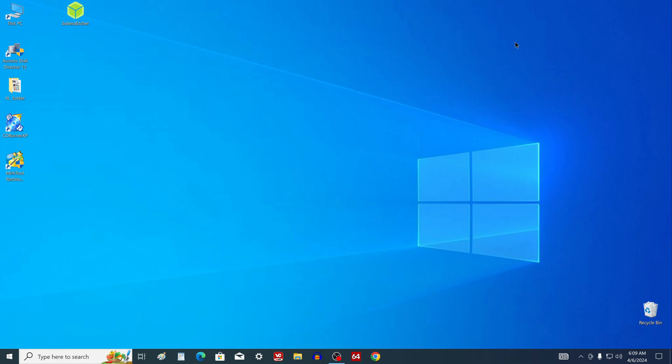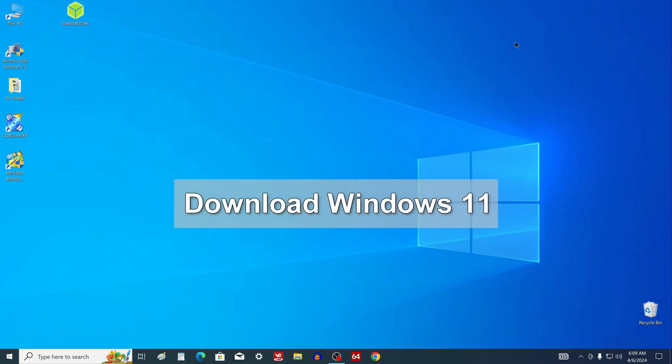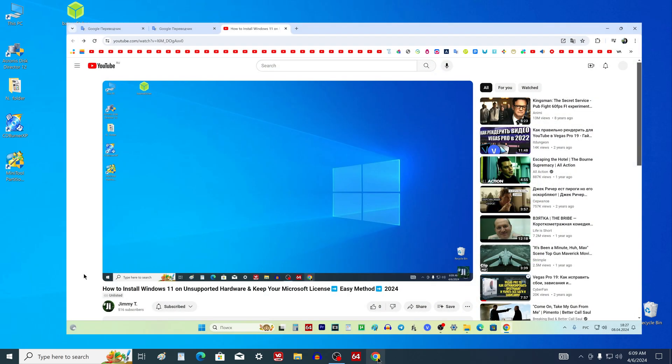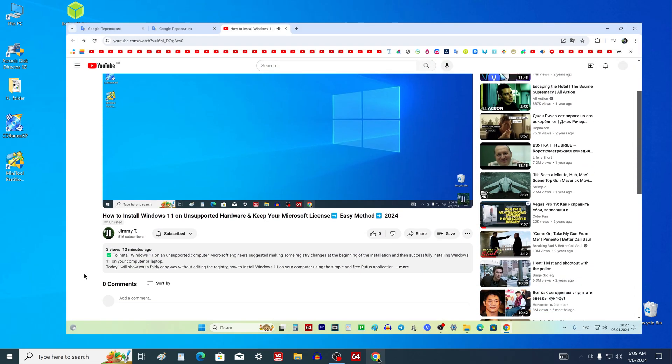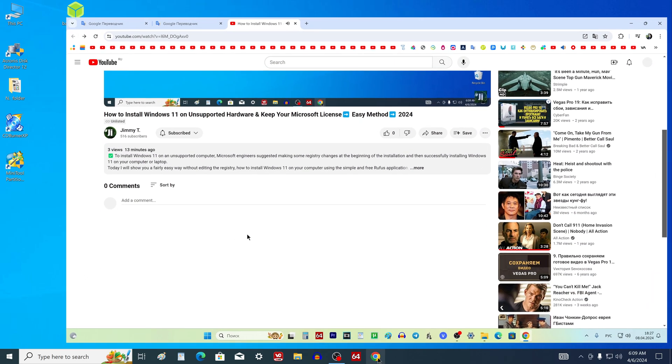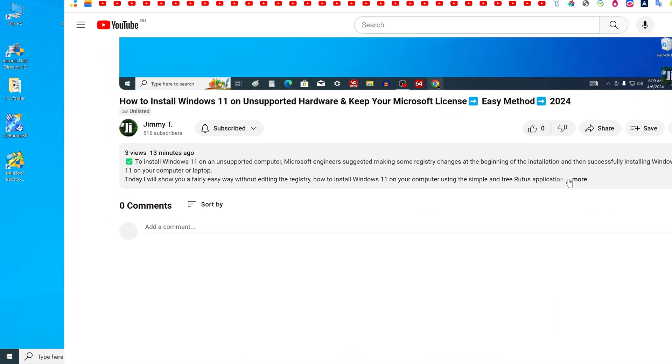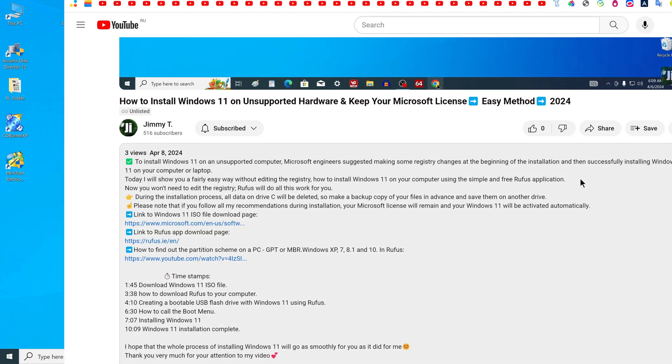We move on to the next step, open the browser and in the search we write, download Windows 11. Or open the description of my video and click the link to the Windows 11 download page.